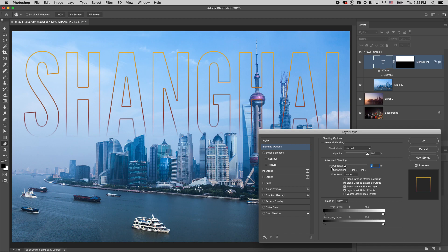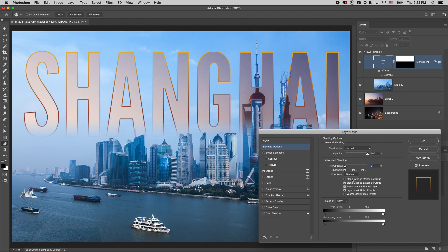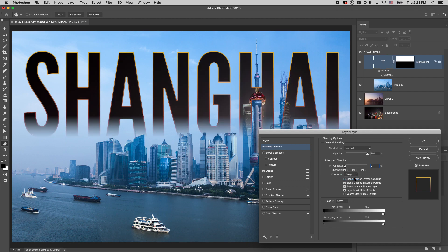To take blending one step further, with the fill set to zero, on the layers panel we can see the layer underneath the text. If we set the knockout to shallow, now we can see the layer directly under the layer group. And if we set the knockout to deep, we can see through all of the layers to the background image.